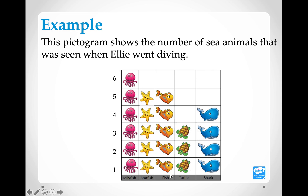And the fish: 1, 2, 3, 4, 5 — five fish. How many turtles did Ellie see? 1, 2, 3 — three turtles. How many sharks did Ellie see? 1, 2, 3, 4 — four sharks.